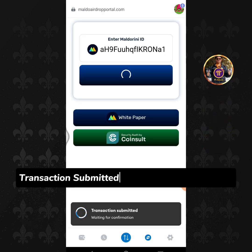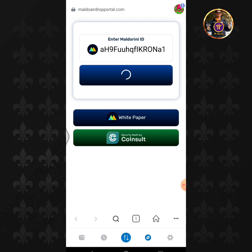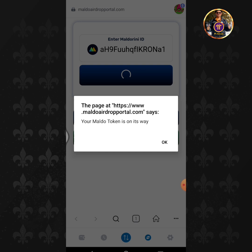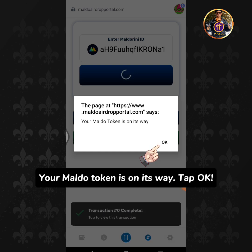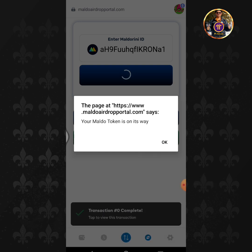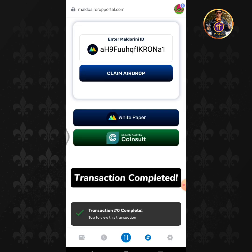Transaction submitted, waiting for confirmation. Your Moldo token is on its way. Tap OK. Transaction completed.